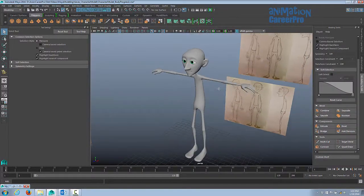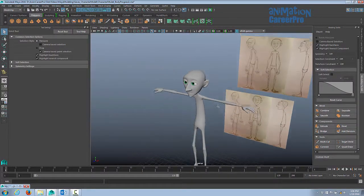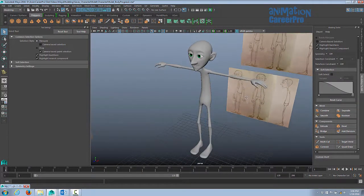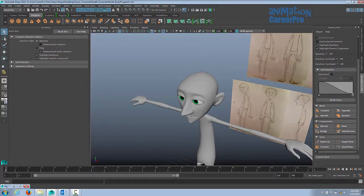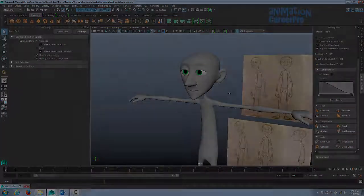Alright, so the hands and feet are pretty much complete. As I mentioned before, we're going to do a final refining pass on everything when we're done.